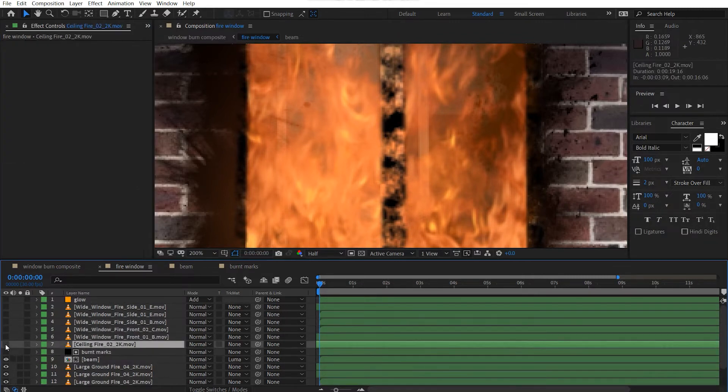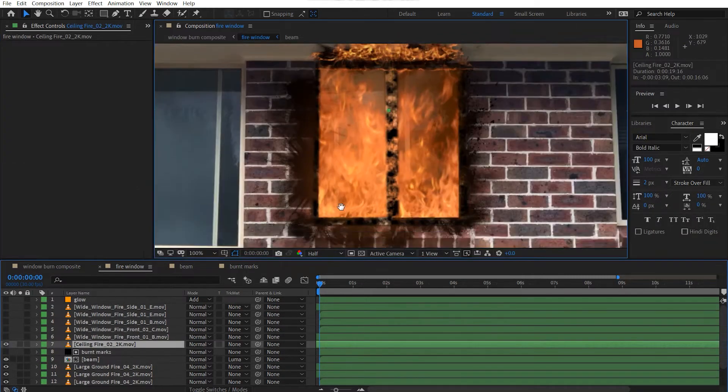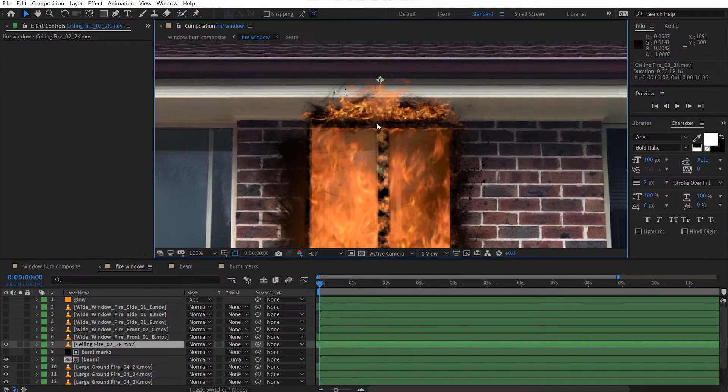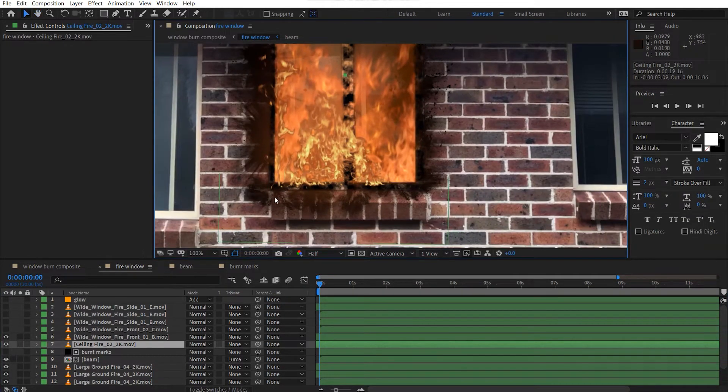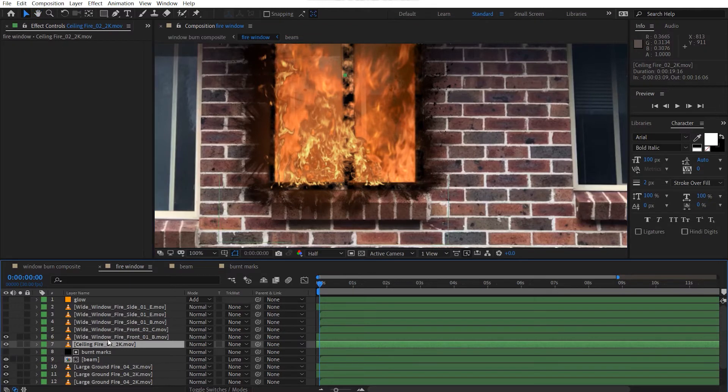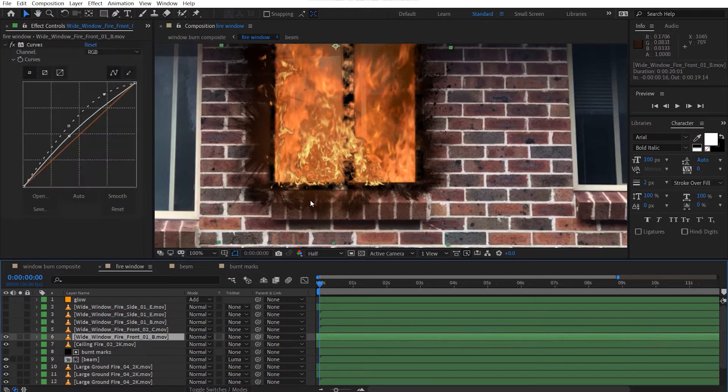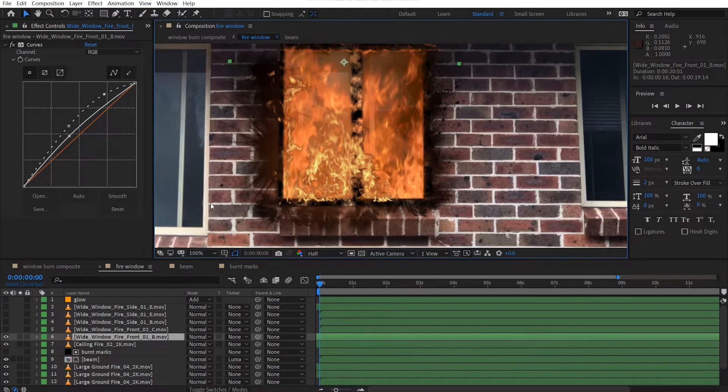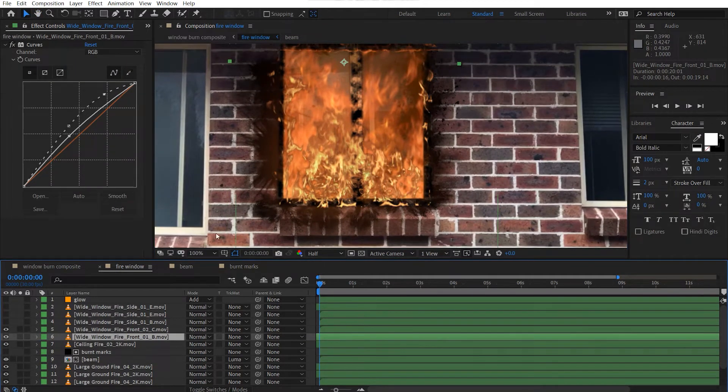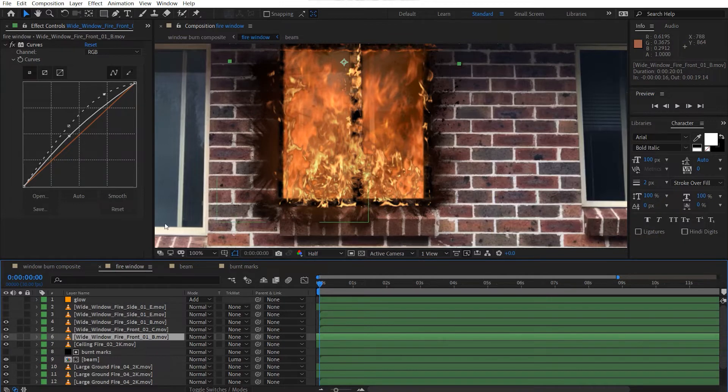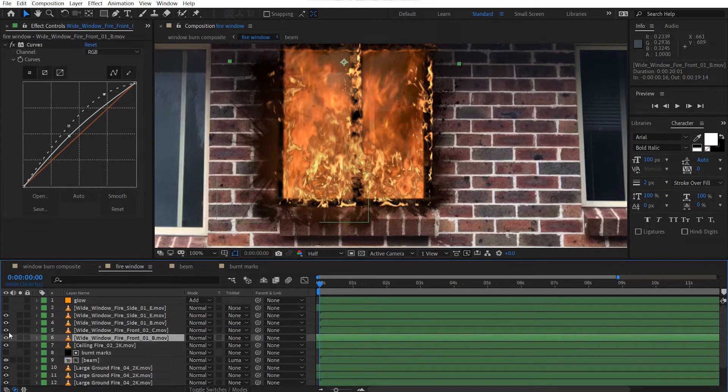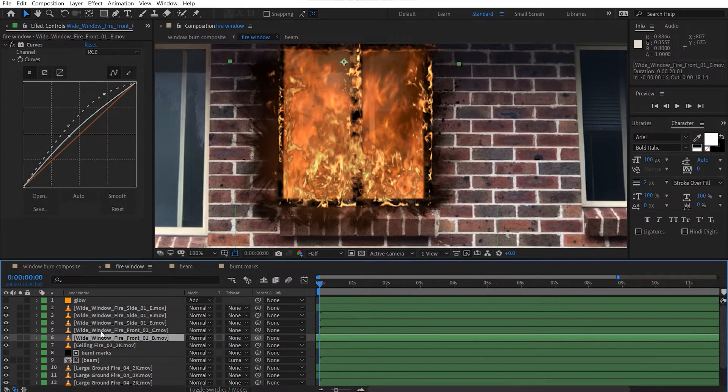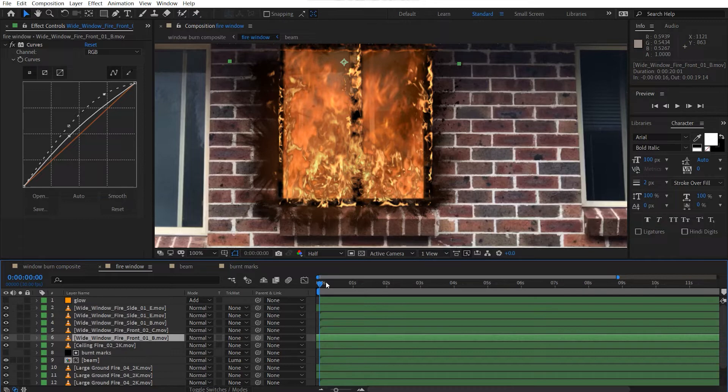So then I've got my ceiling fire, which is just a fire just on top here. And I've got some more window fire structures. I've got one here, one there, just one in the center, and just one on the side here, and just another one on the side here as well. So that's pretty much it for the fires.